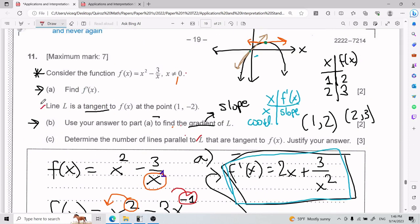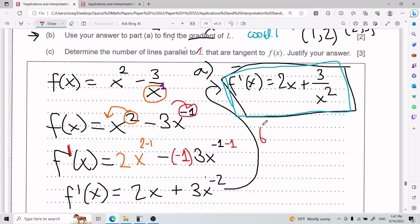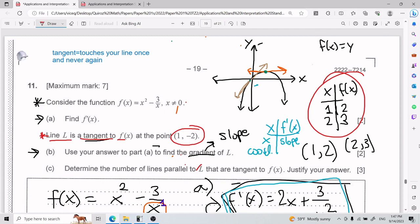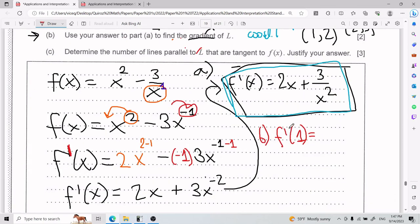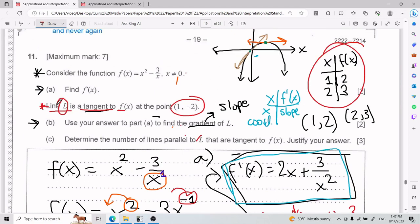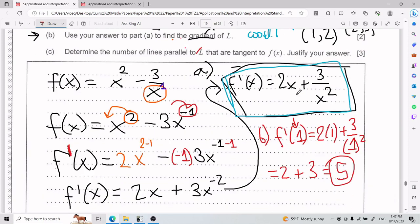Line l is tangent to f(x), touching once at the point (1, −2). So I plug x = 1 into the derivative from part a. I'm asking: when my x value is 1, what is my slope? That gives f'(1) = 2(1) + 3 divided by 1 squared = 2 + 3.